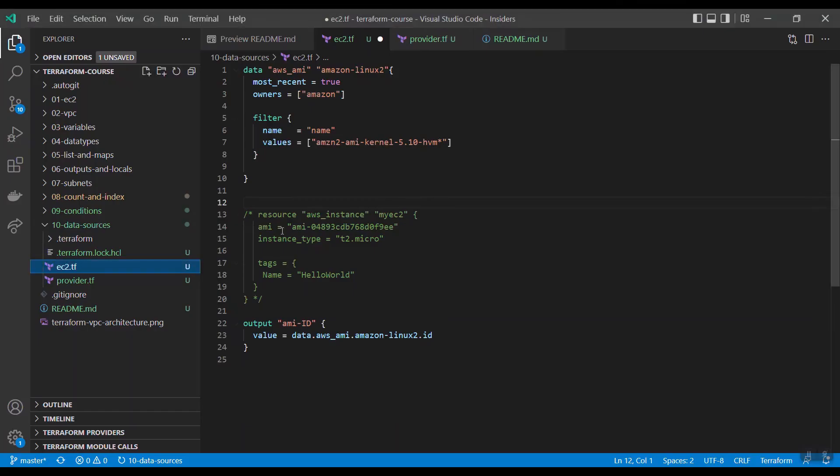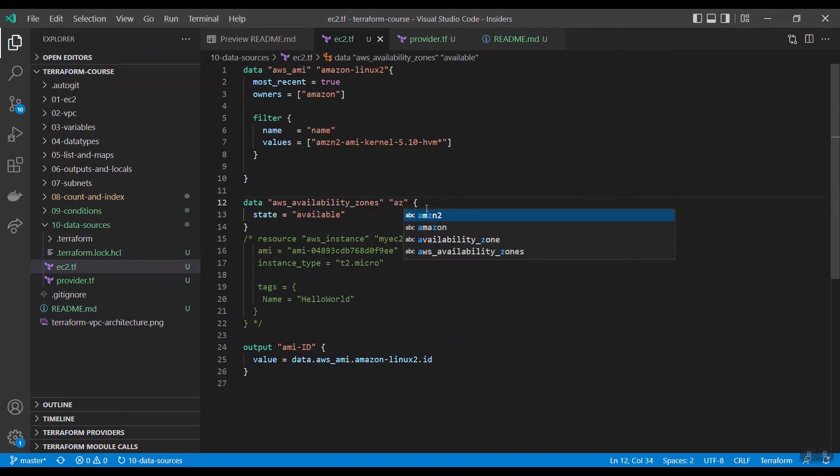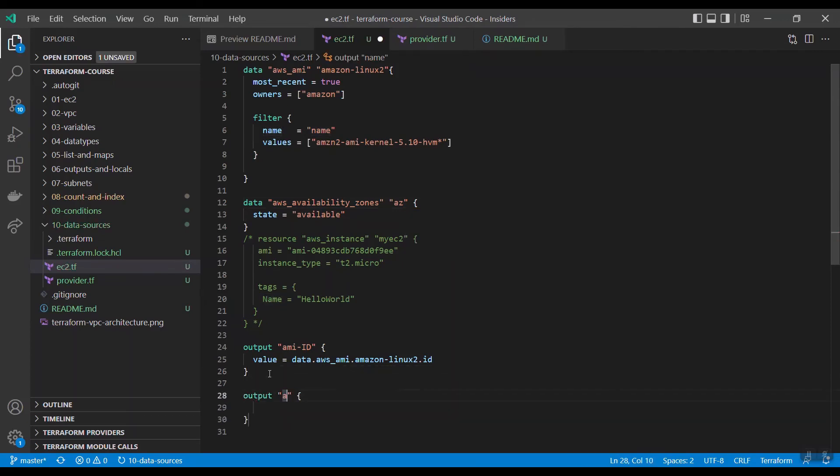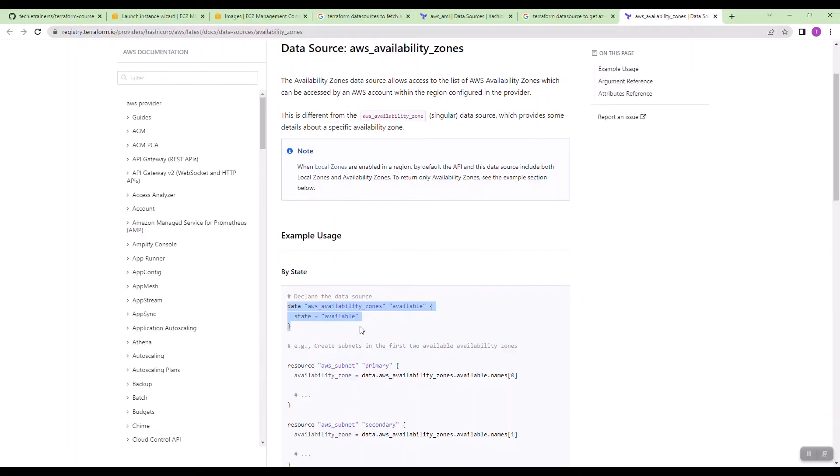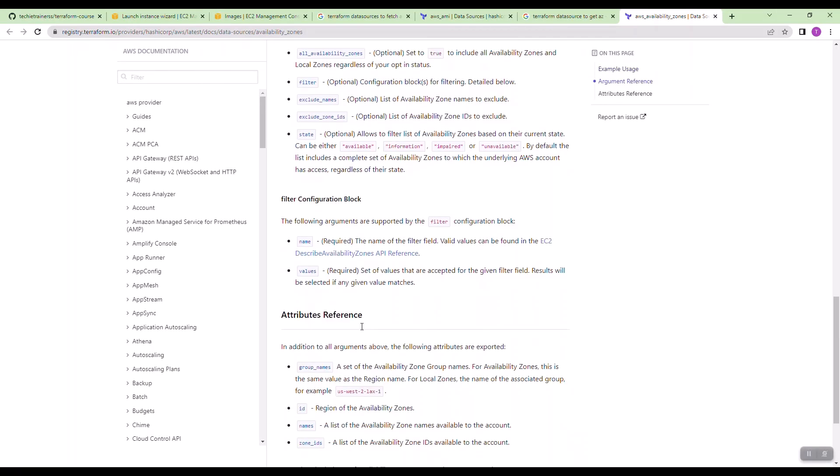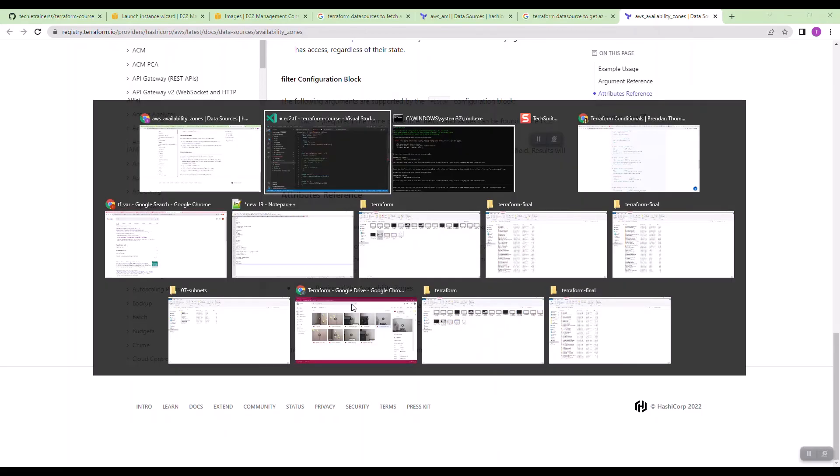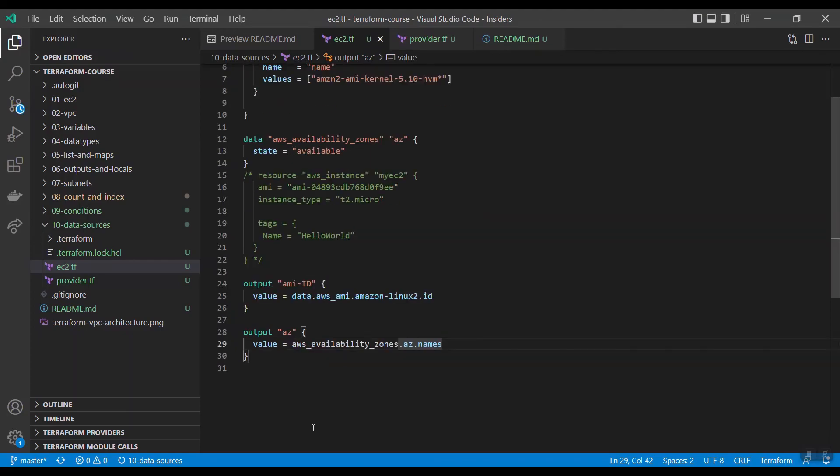Copying like this. Just give az. Now you want to print this. Output az giving value equal to aws underscore availability zones dot az dot... I want the names. Let us go through the attribute reference. Just give names to get the list of names available. Names.